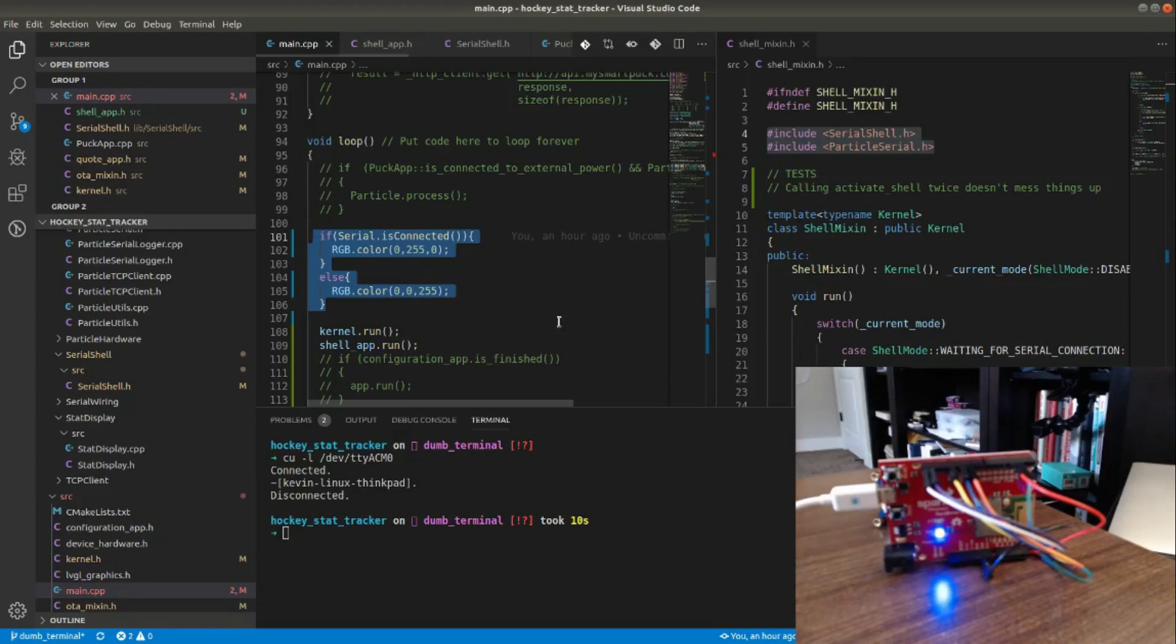As you can see in the video window here, the RGB is currently blue, which means there is no connection to the host machine.